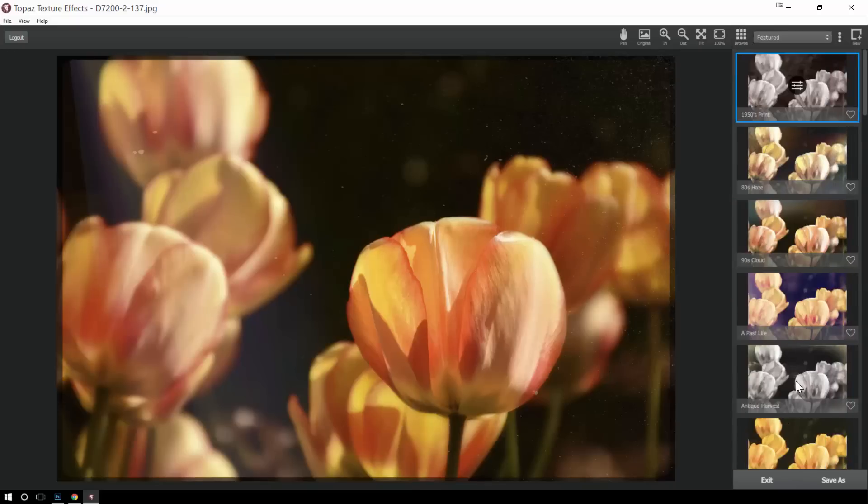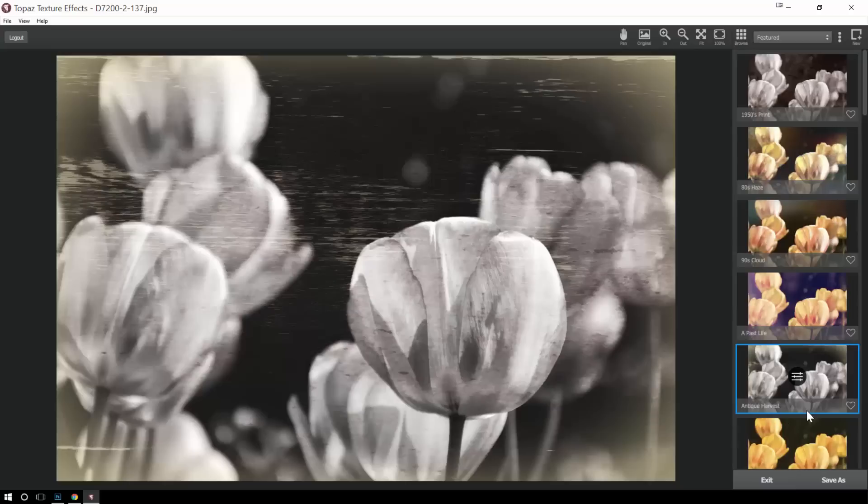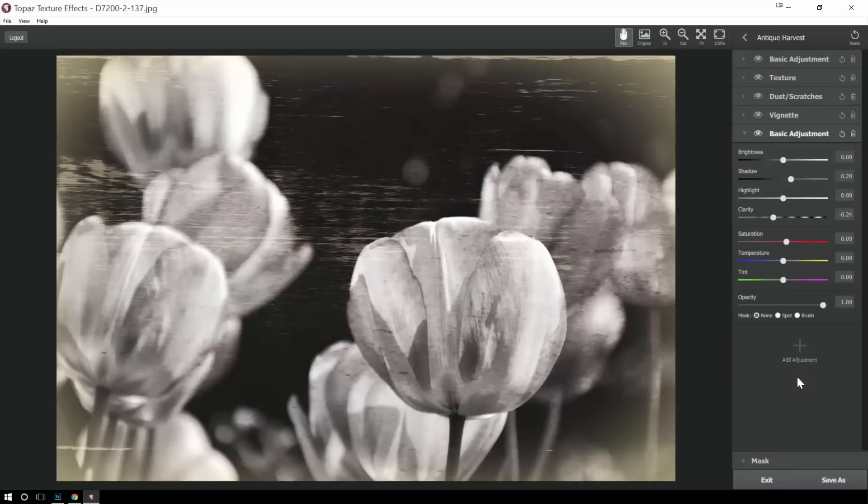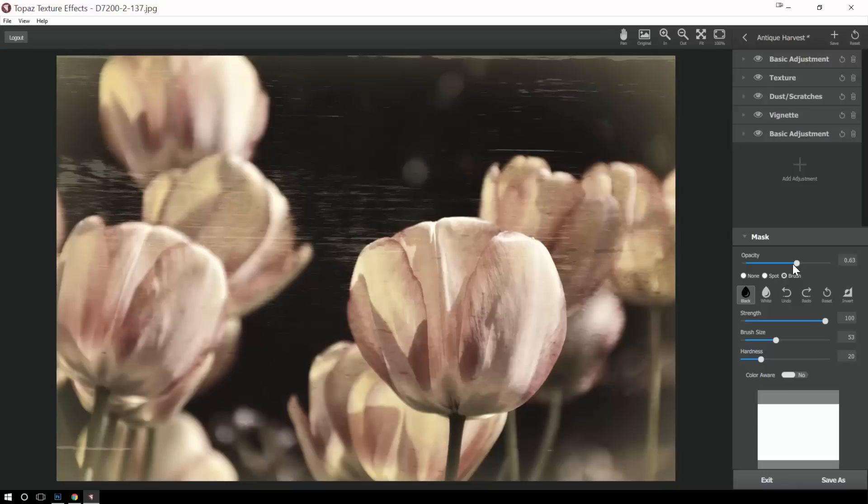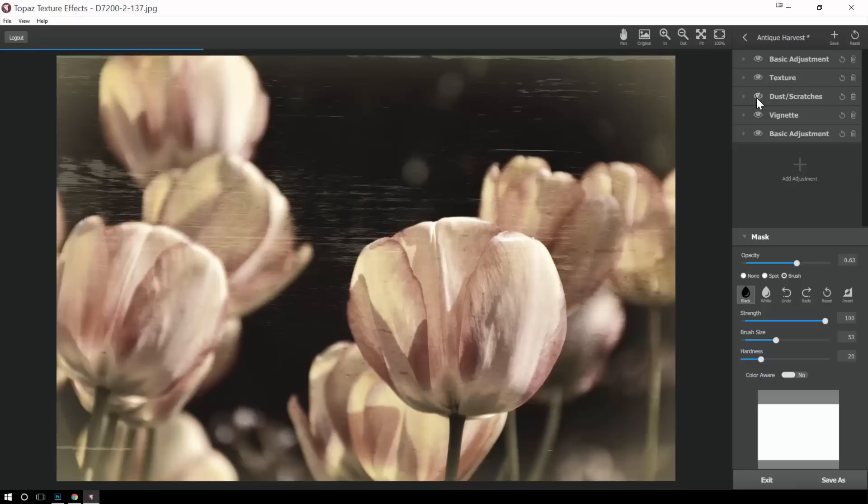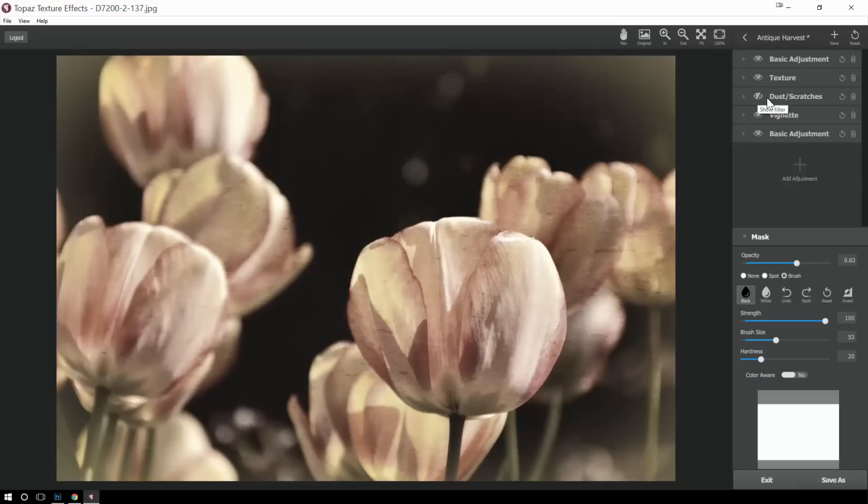So, let's say I like this black and white effect. I can come in here, go to my mask. So, I could come up here and reduce the opacity to bring some of that color back for a really cool effect. And let's say I just really didn't like those dust and scratches, turn those off, remove them, whatever I want to do. So, that's Topaz texture effects.